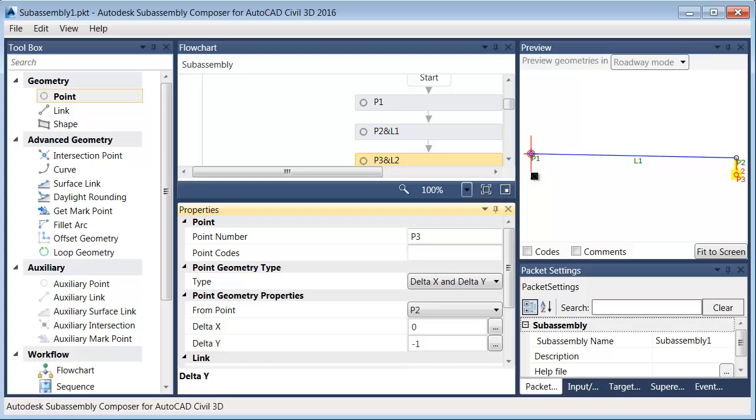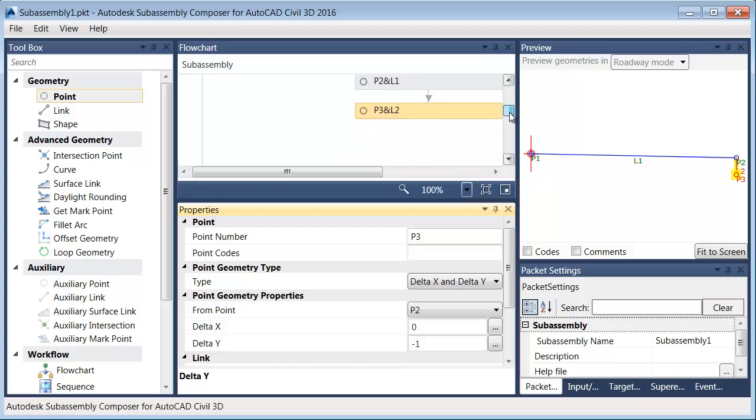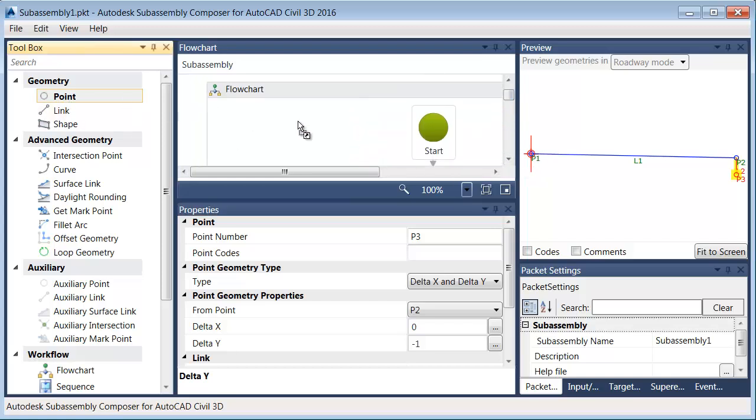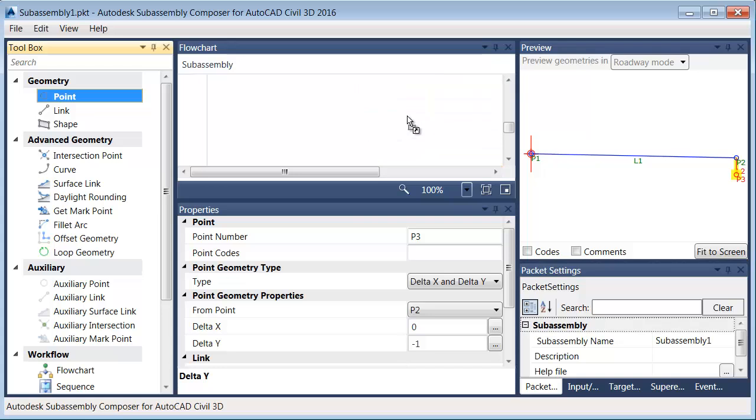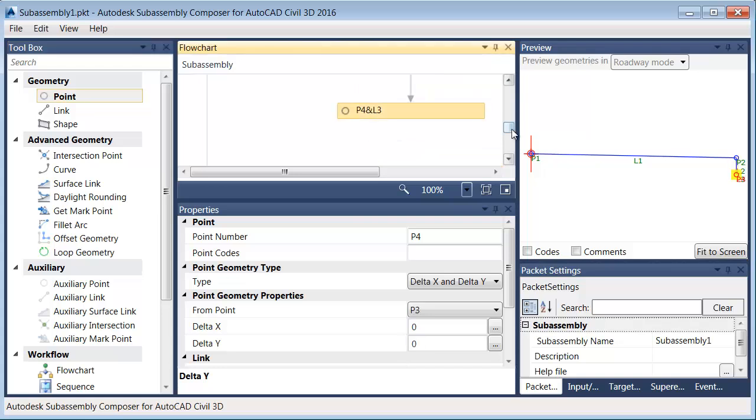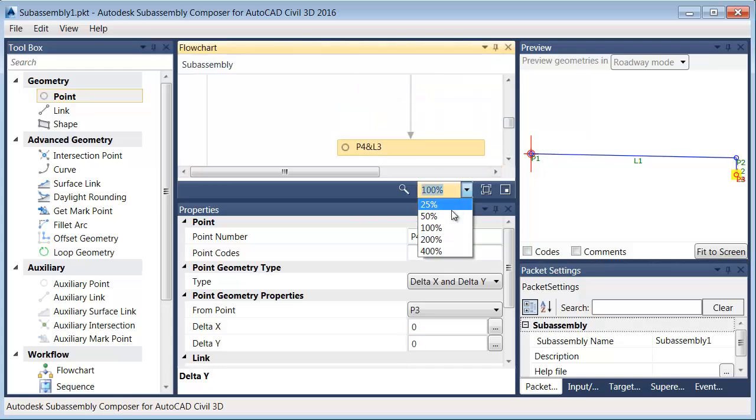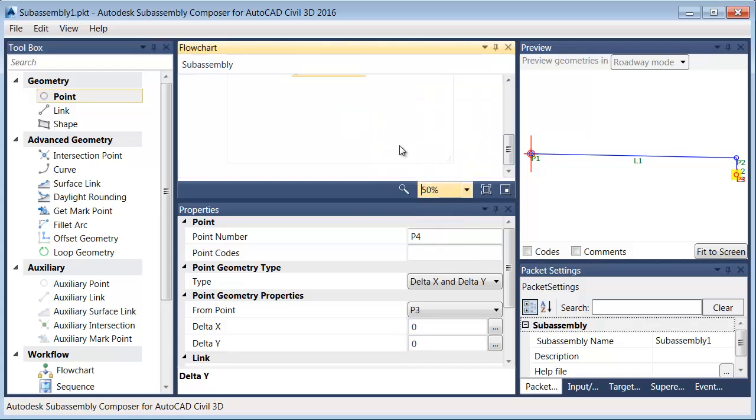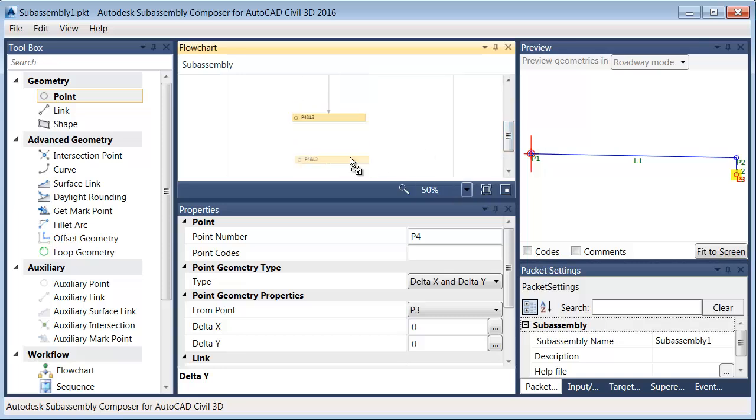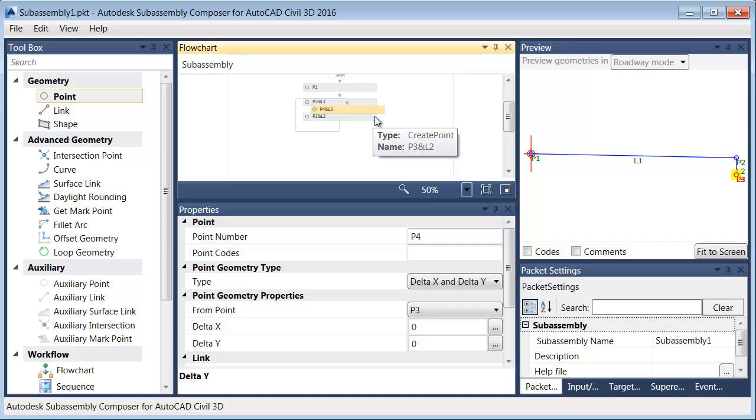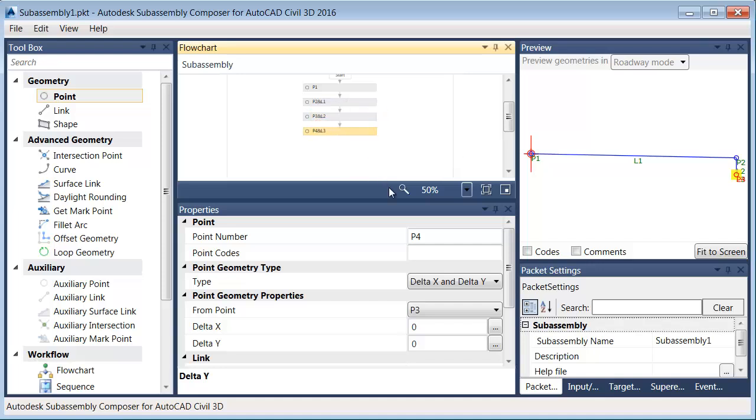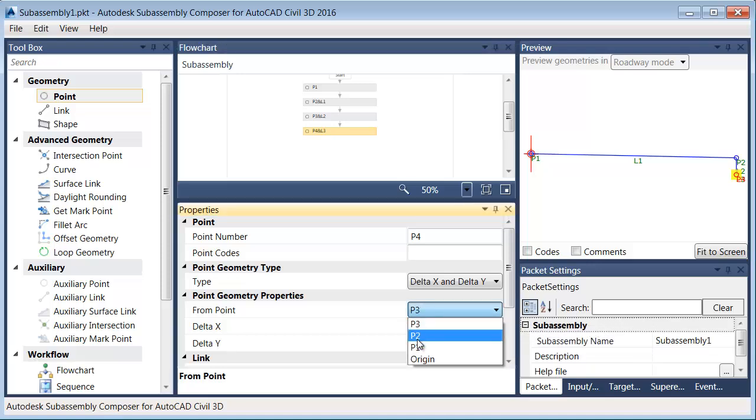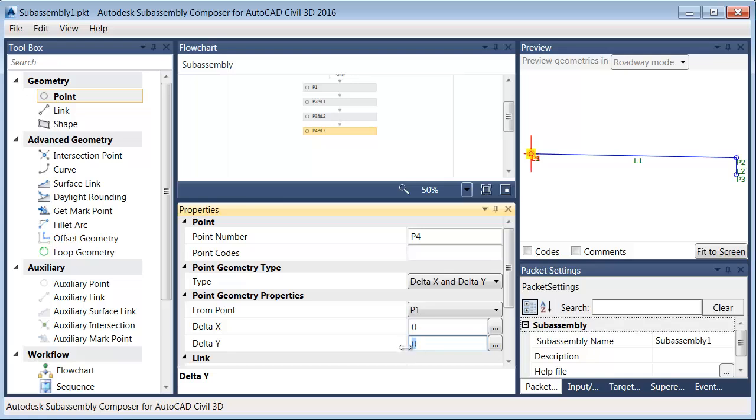I'll just drag this down a little bit. I'll drop it down here. I can also zoom this in and out. Let me drop that down to 50% just because I'm dealing with a small screen. And let me see if I can arrow that. There we go. So there's point P4. I want that placed relative to point P1. And we're going to go delta x delta y with a delta y of negative one. Fantastic.